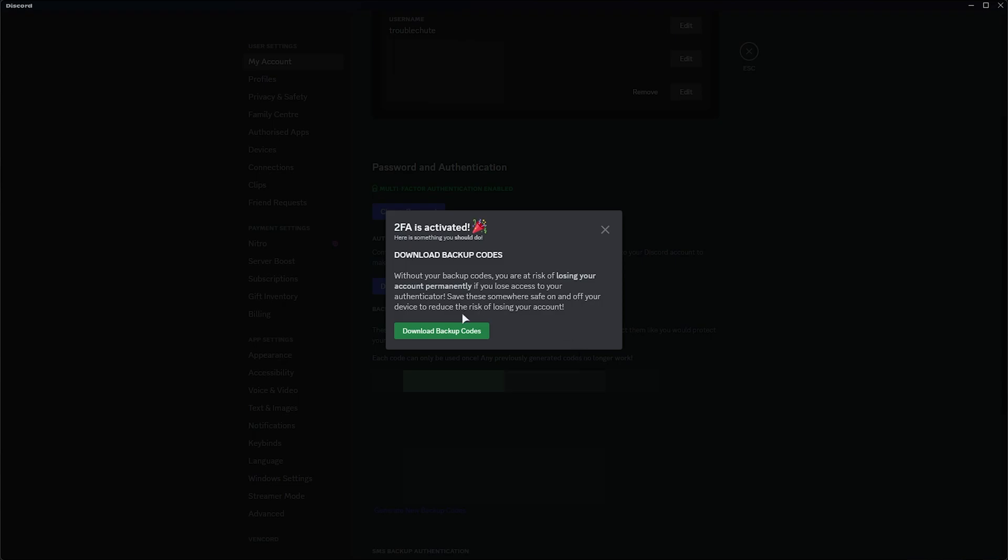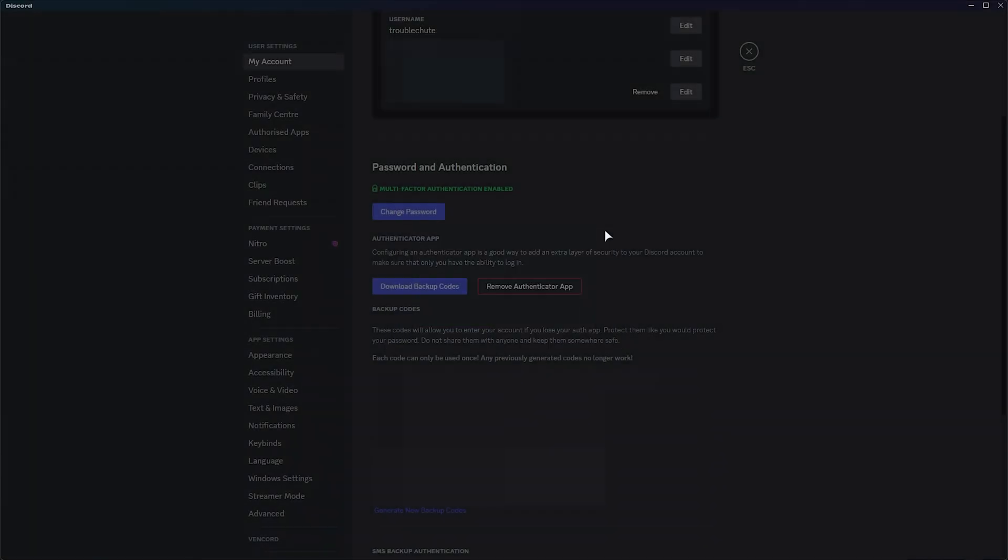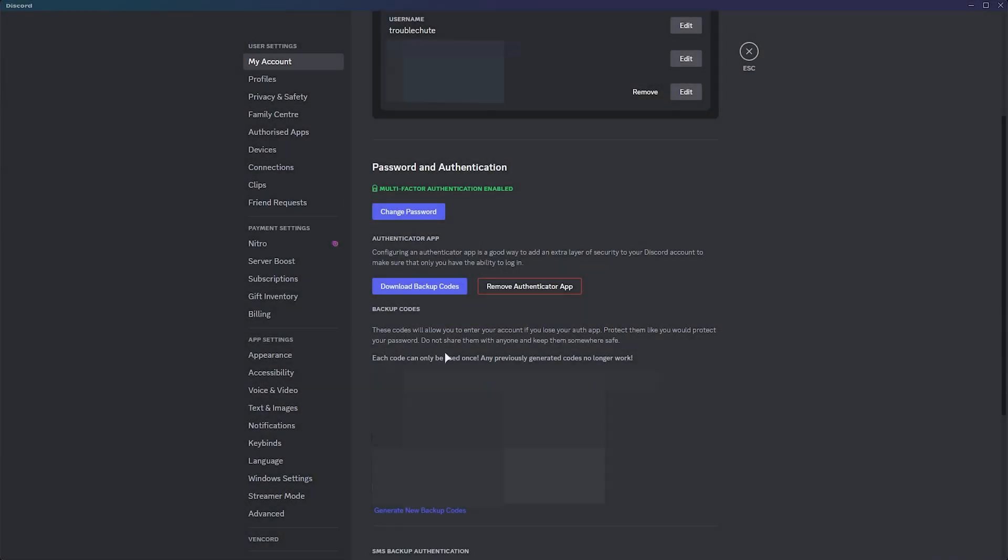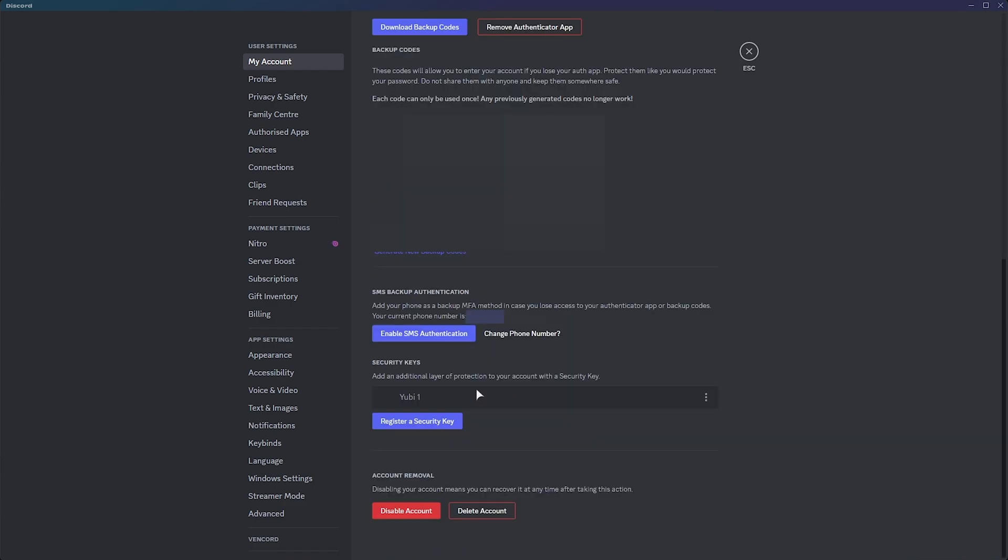Make sure you download backup codes here and save them somewhere on your computer, as if you lose your two-factor device, you'll lose access to your account. Closing this, you can now see your backup codes here, which I'll have to obviously blur, and scrolling down security keys. We have my first YubiKey here.